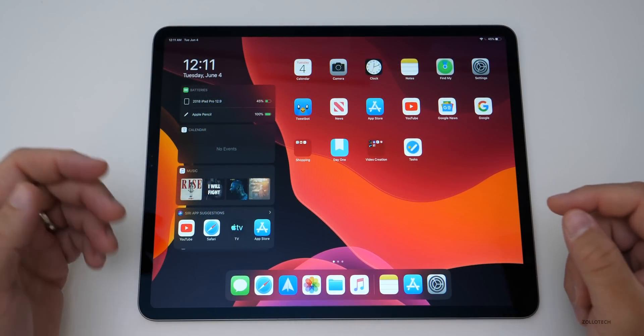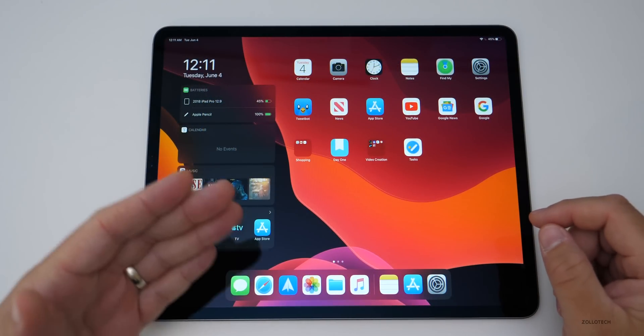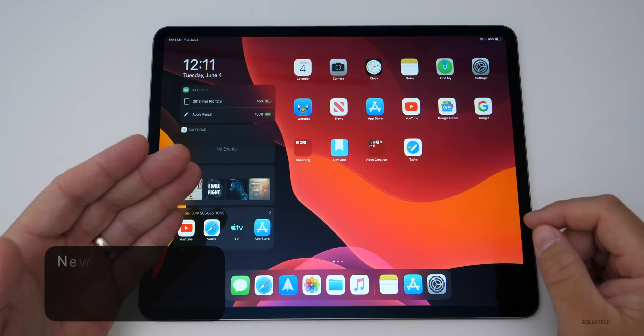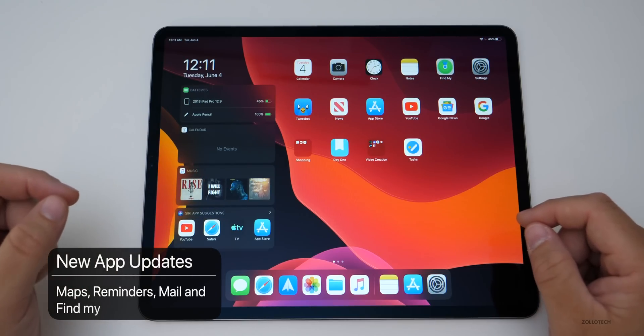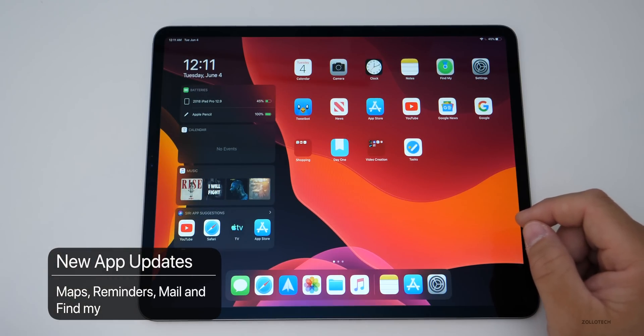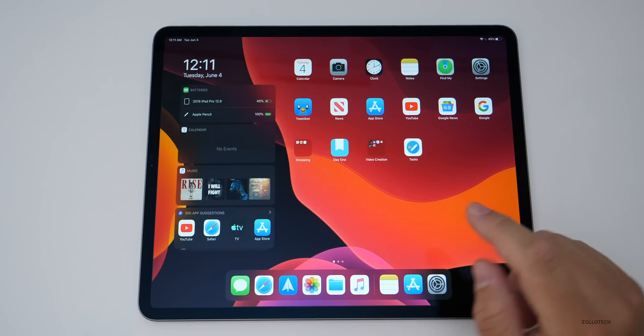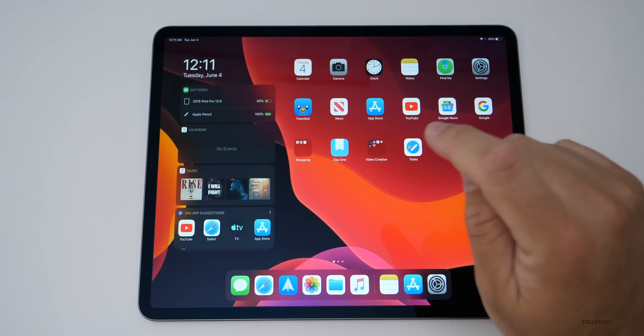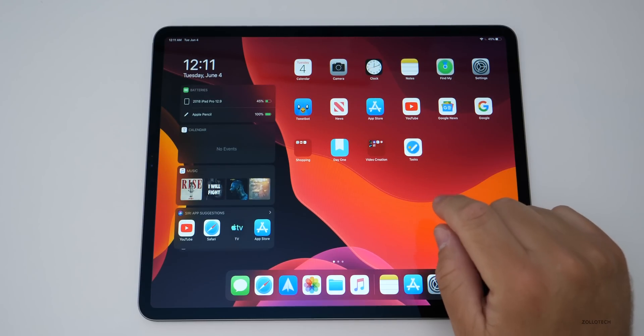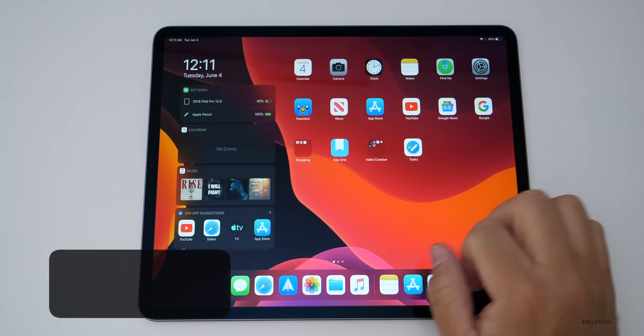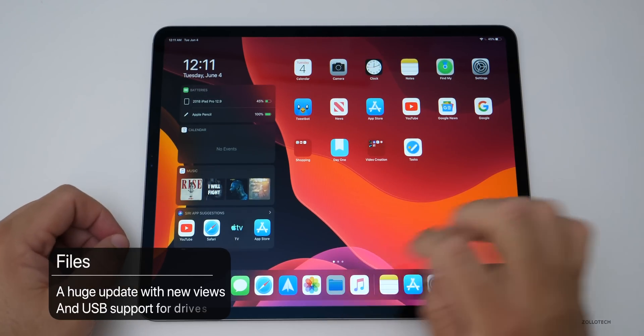There's also updates to a couple of apps I covered in iOS 13, that video, there's maps, messages, reminders, mail, and then there's a huge update to the file app on this particular device. So let's go into that.